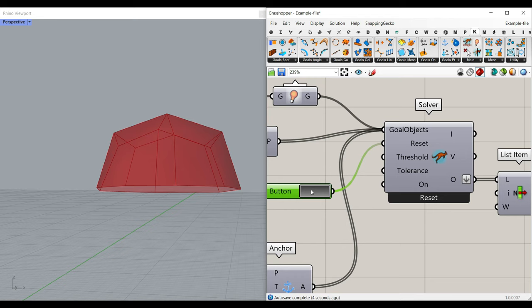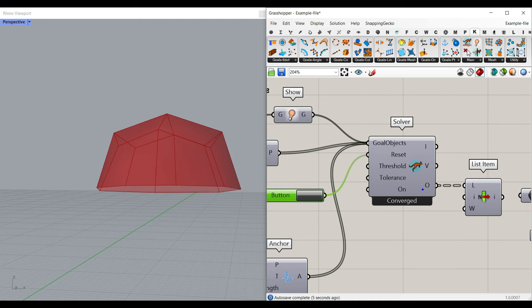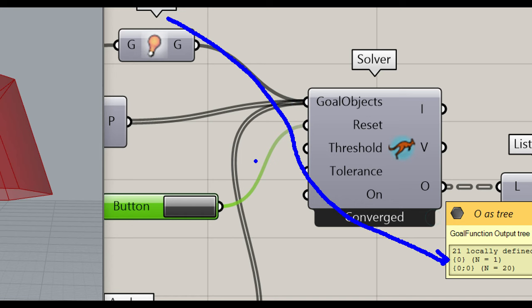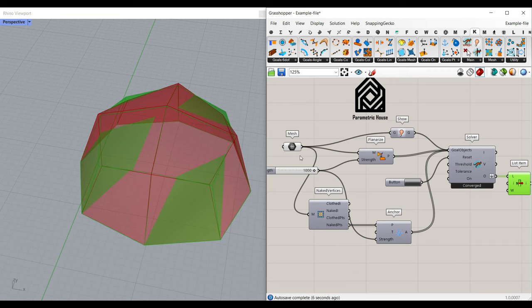For the reset, we just have a button that's going to reset. For the output, you just have to flatten the output. You can see the goal Show object we used here — the Show is going to come to the first output, and the other inputs given to the goal object go to the next output. So what we have to do is flatten it and pick up list item index 0, which is going to be the planarized mesh. This is the main mesh; this is the planarized mesh.